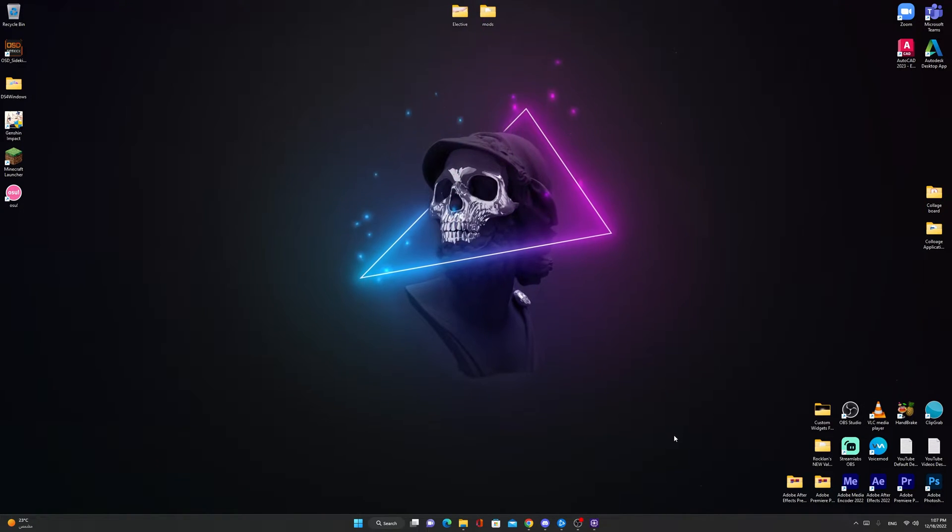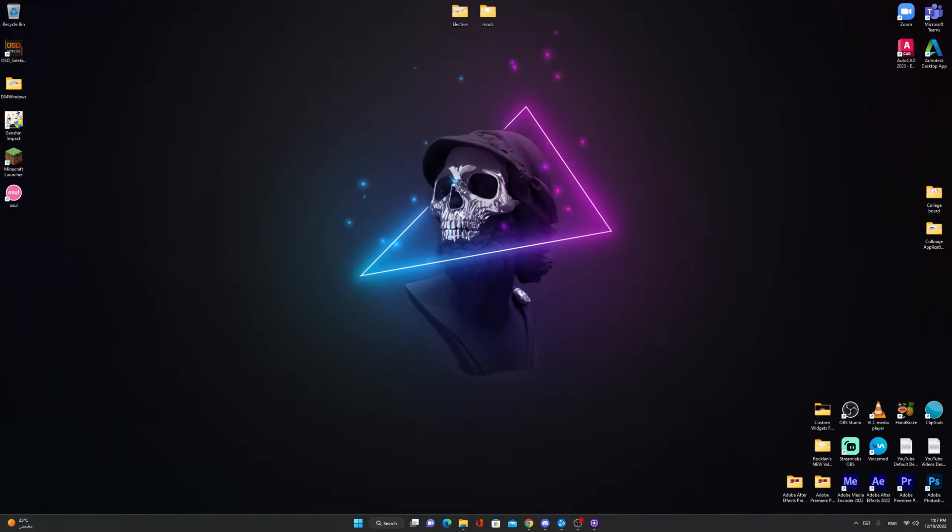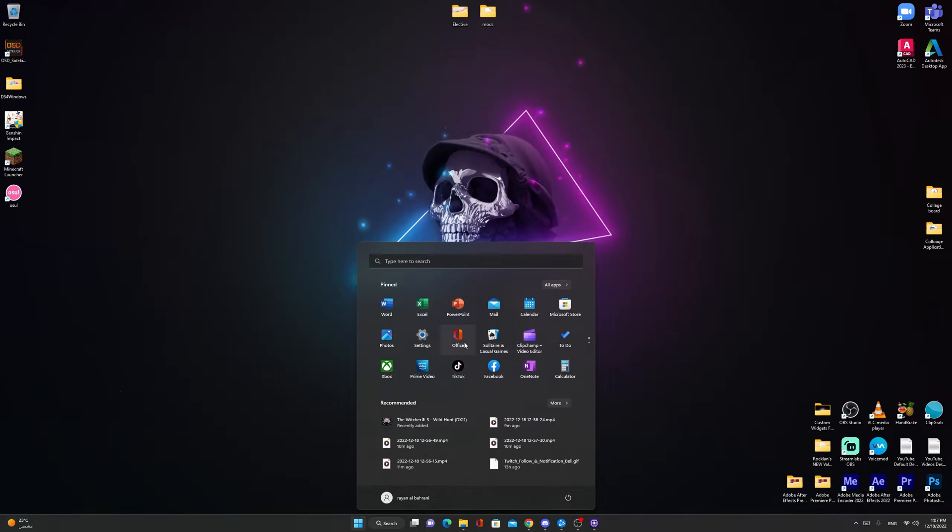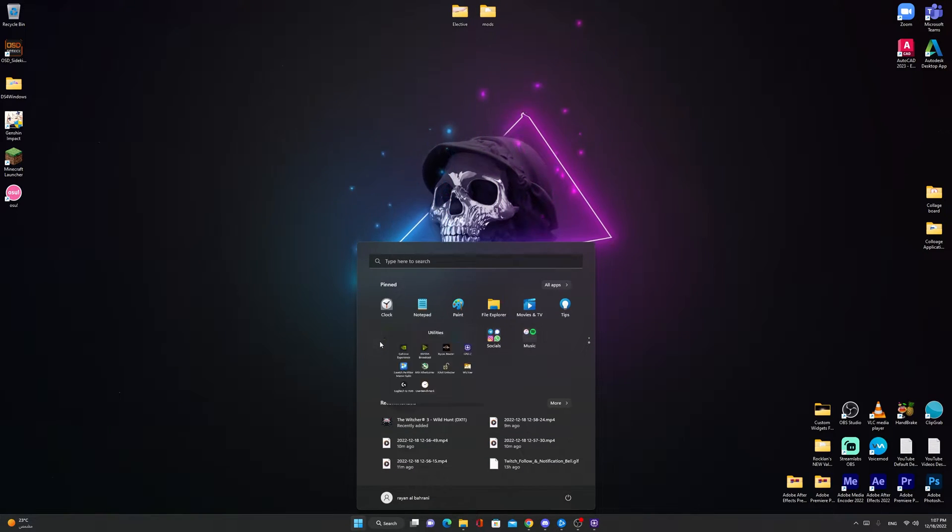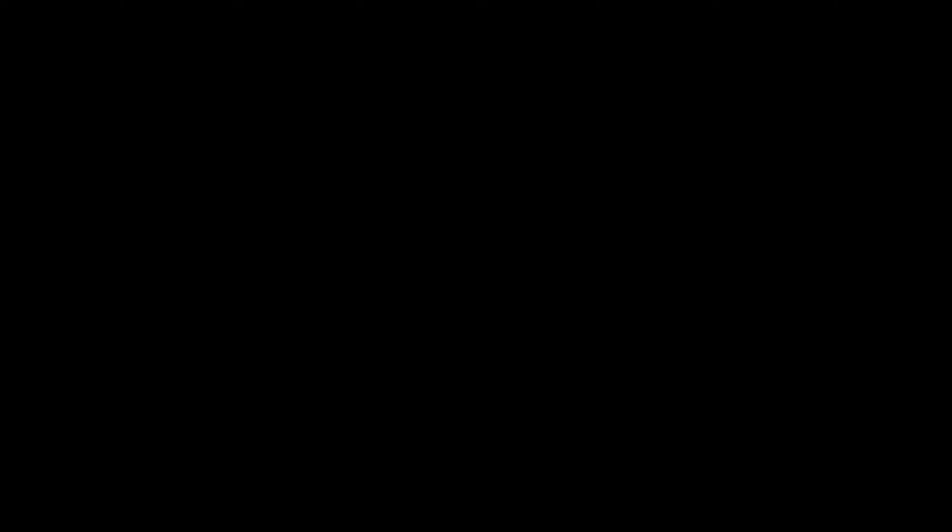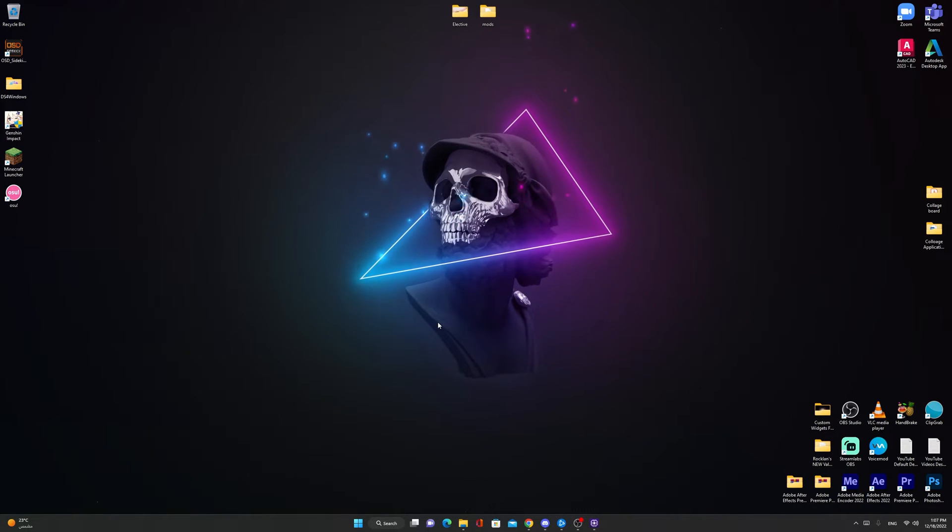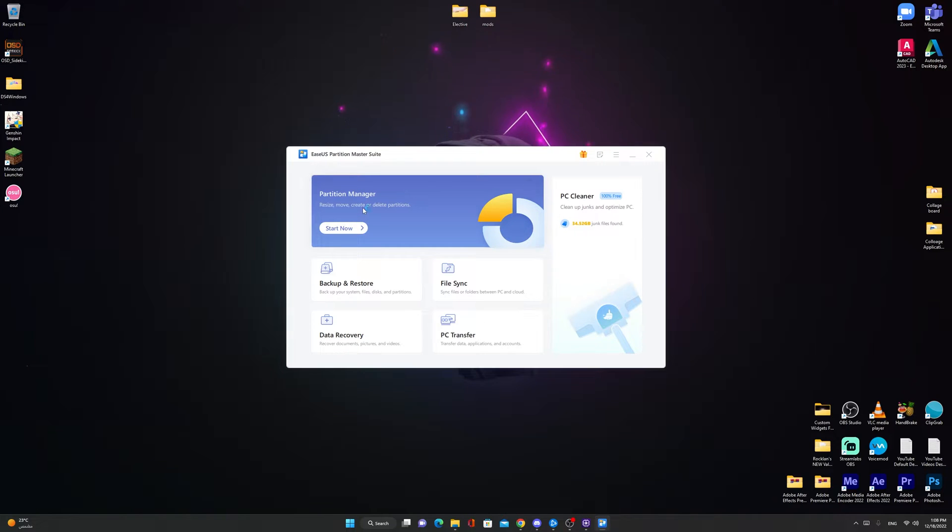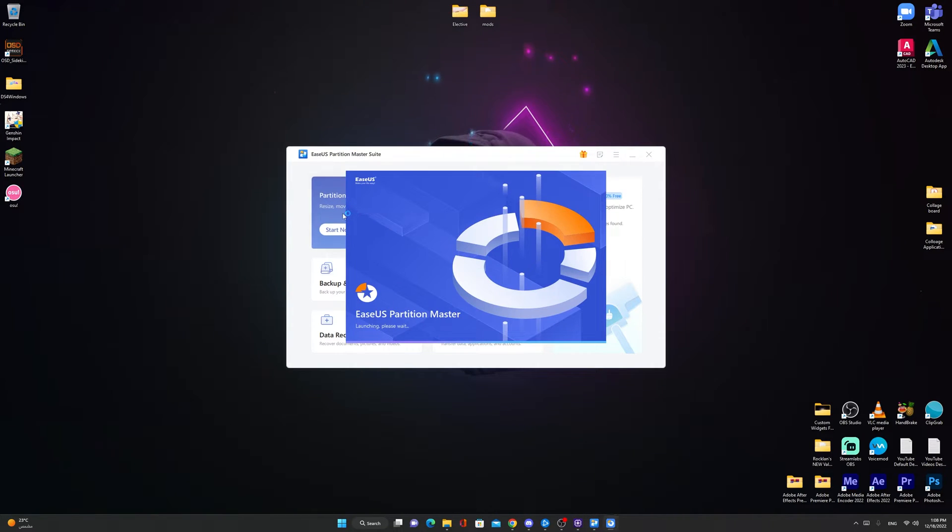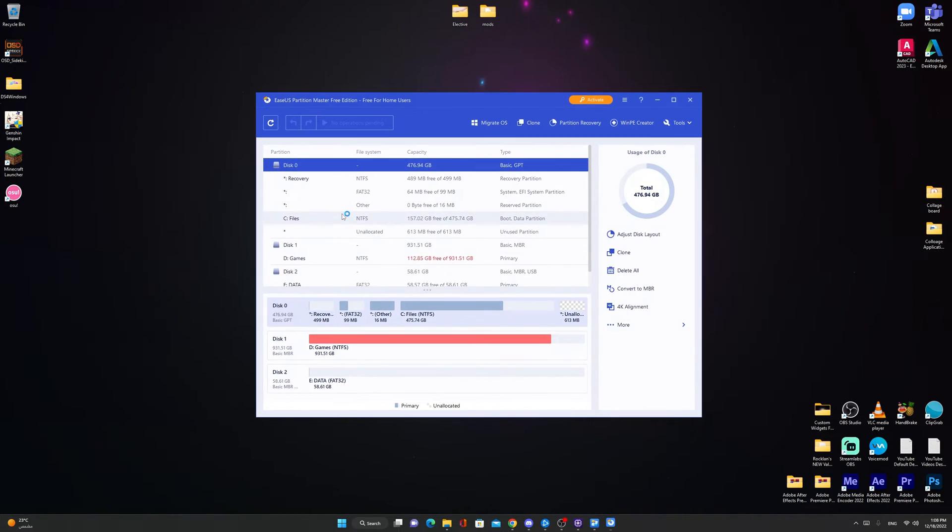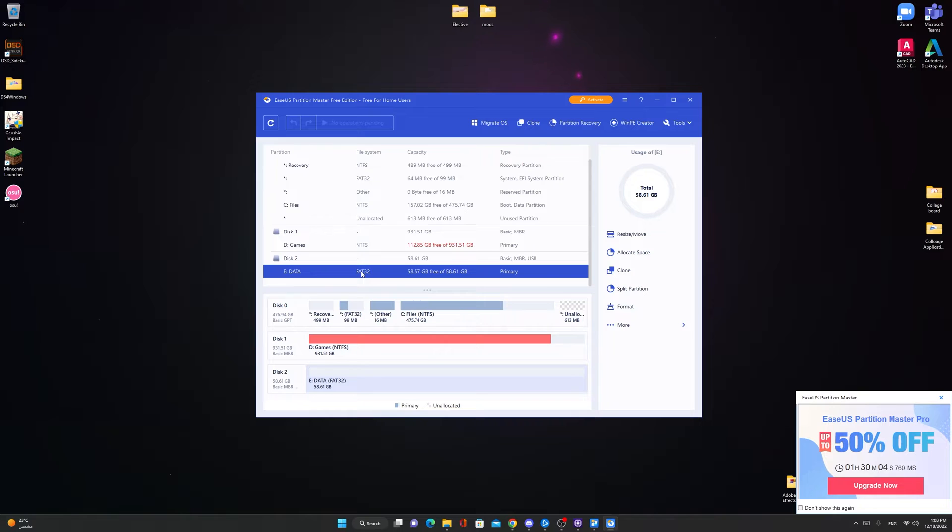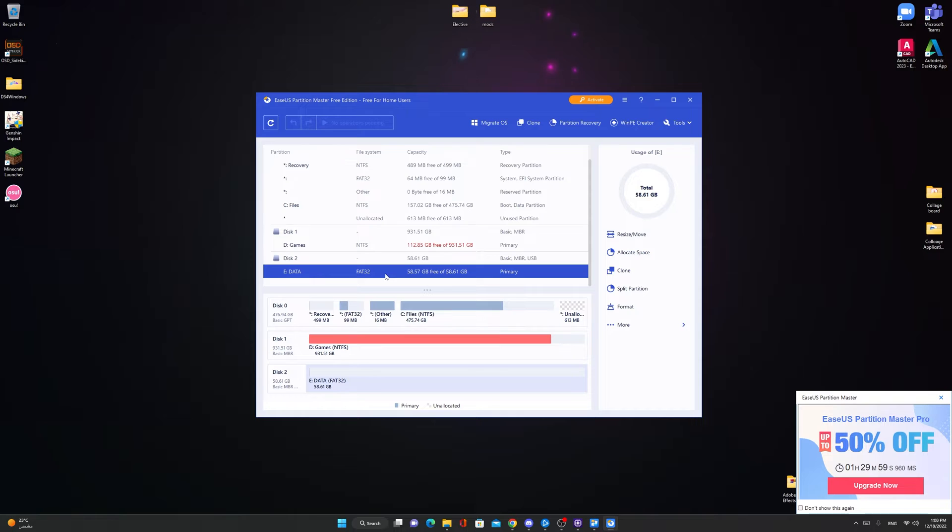How to check your USB file system? Go to this application, EZUS, also the link will be in the description. Once we open EZUS, click start now, partition manager. Here you can know what your USB is. Mine is E on data. It is FAT32.